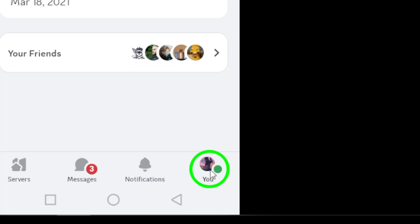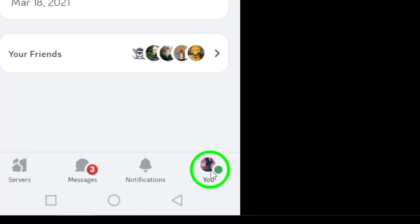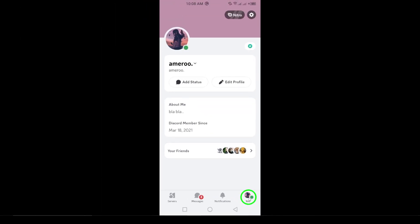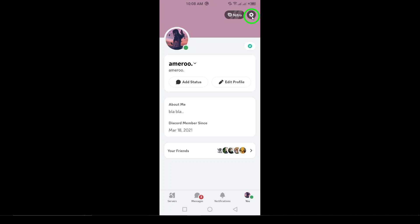Now, in the bottom left corner, you'll see a small gear icon. This is the user settings. Tap on that to open the settings menu.